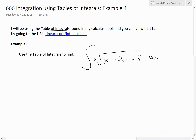So now the example I'm going to go over states: use the table of integrals to find the integral of x times the square root of x squared plus 2x plus 4, all dx.